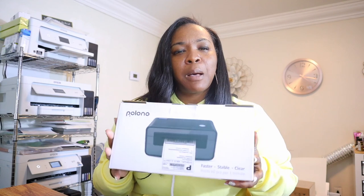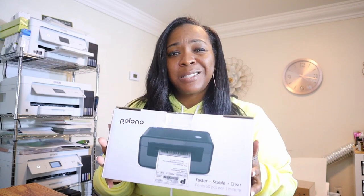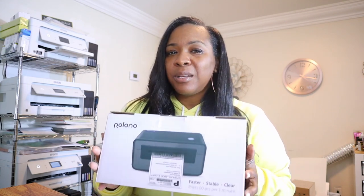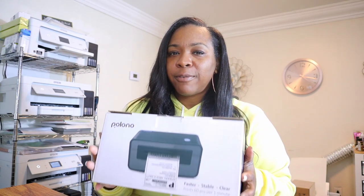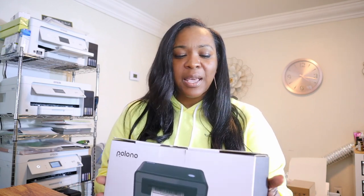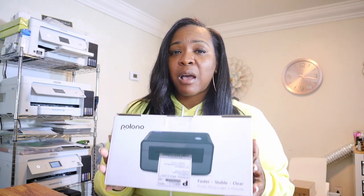And so we are going to be unboxing this, testing this out, because I can use this for my Etsy shop when I am shipping out packages and I cannot wait to try this out.